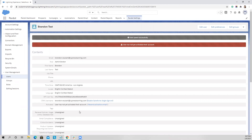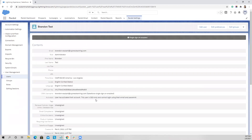Now that the user has been created, we want to enable the Salesforce single sign-on. Next to the CRM username, just click on the link. And now single sign-on has been enabled. And that's it — I hope you enjoyed the video. Thank you for watching.